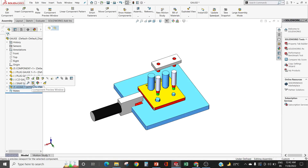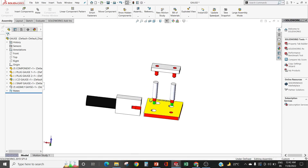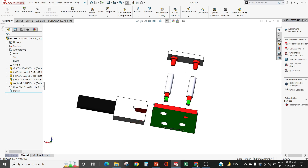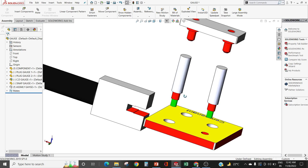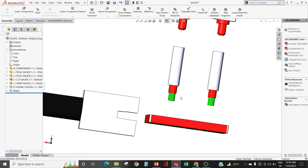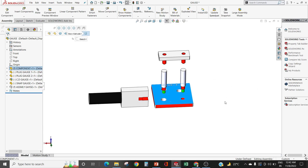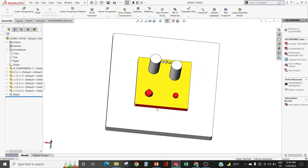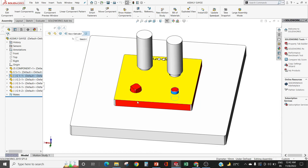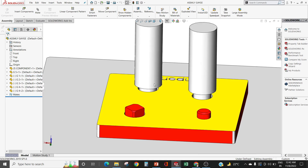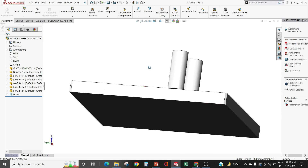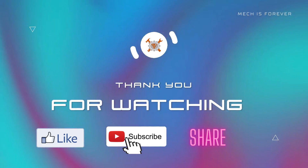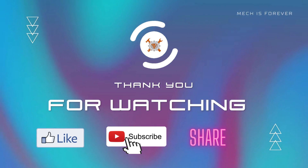These are some examples of handy gauge. This is CD gauge. This is snap gauge. This is plug gauge. Here we have a component. This is our assembly gauge. We have to lock the part and then we have to check the dimensions.